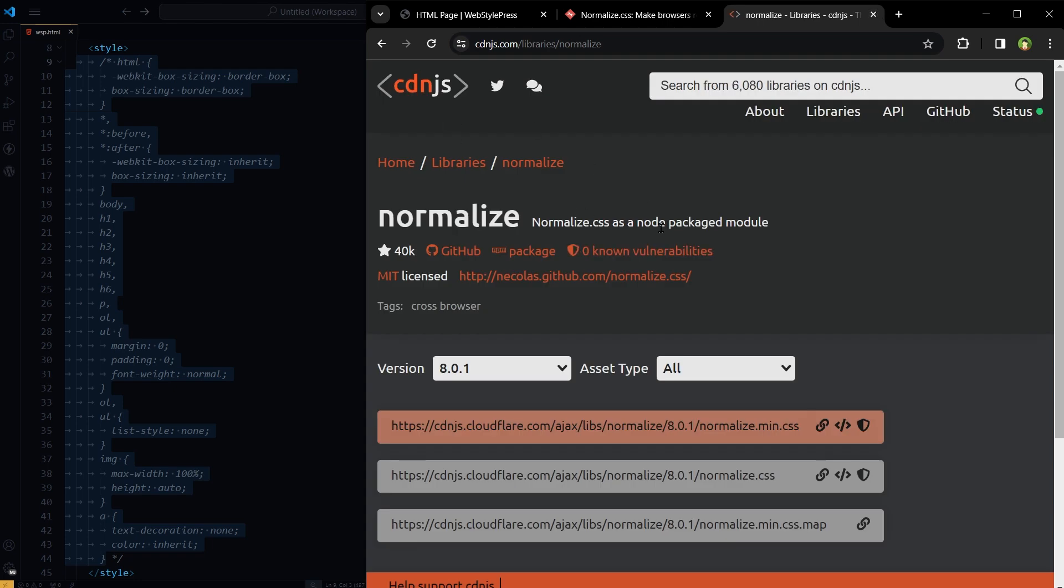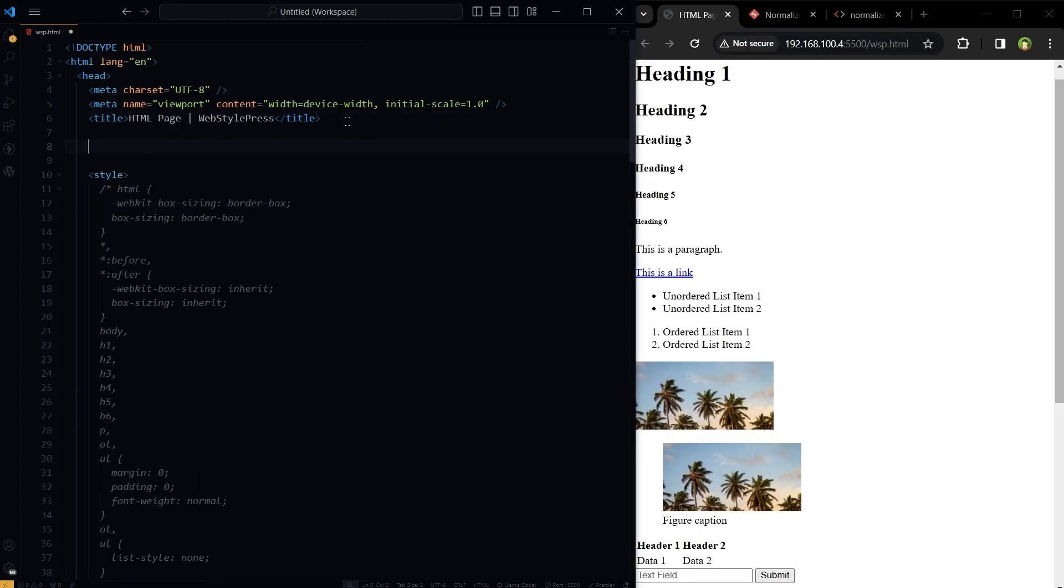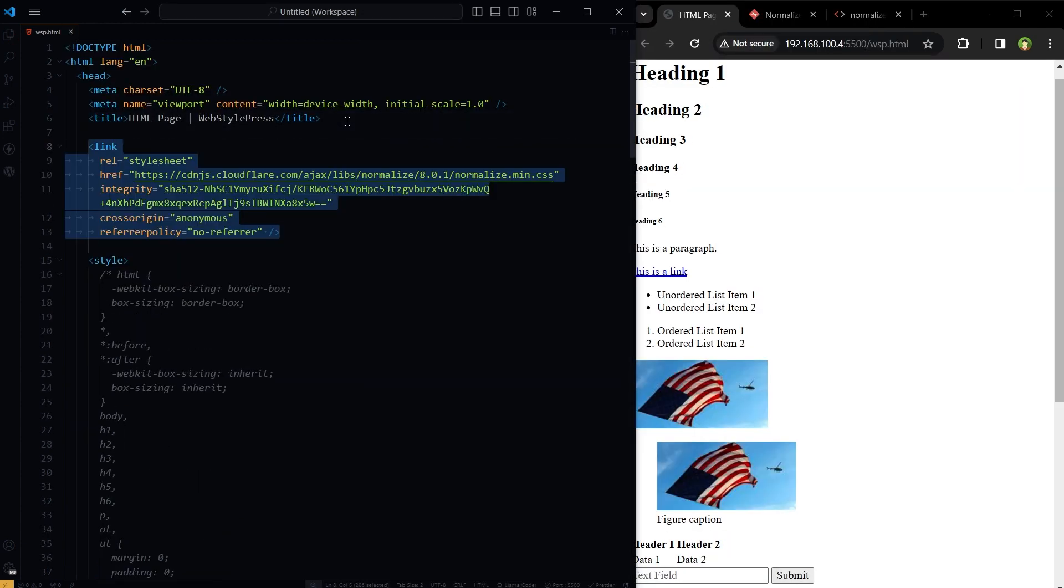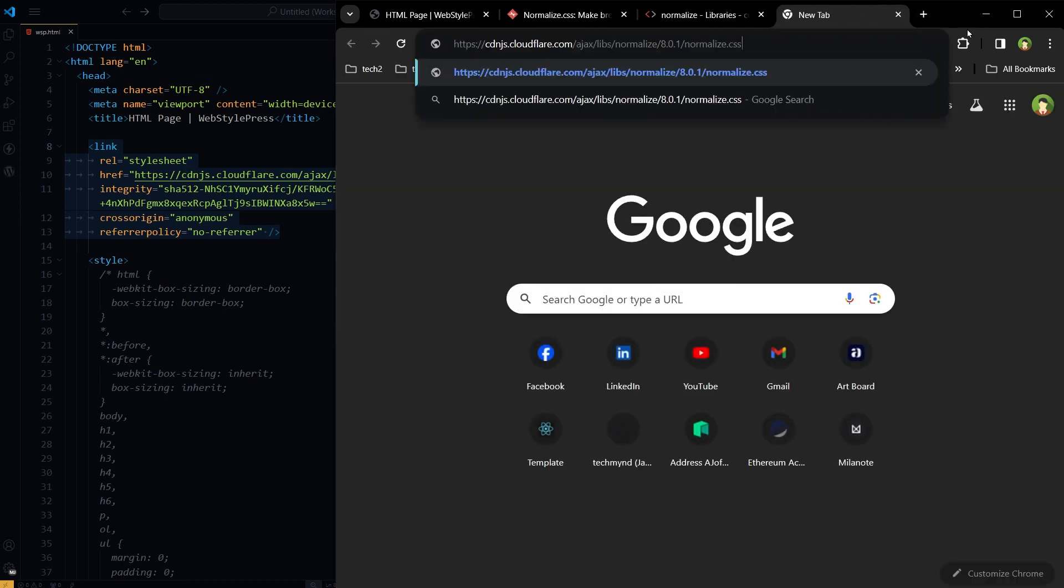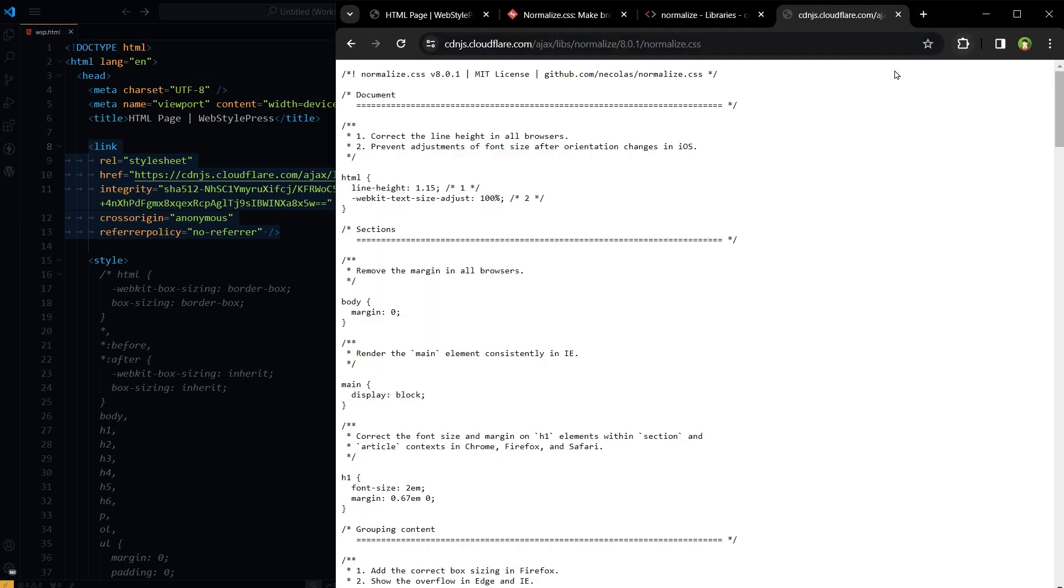From CDN.js, search Normalize, and here Normalize.min.css, copy link tag and paste it in head section of web page.